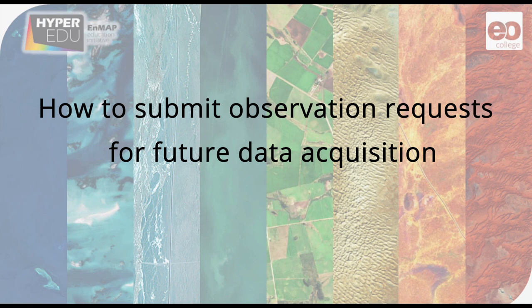Hello again. In this video, I will show you how to submit observation requests for future Nmap data acquisitions.